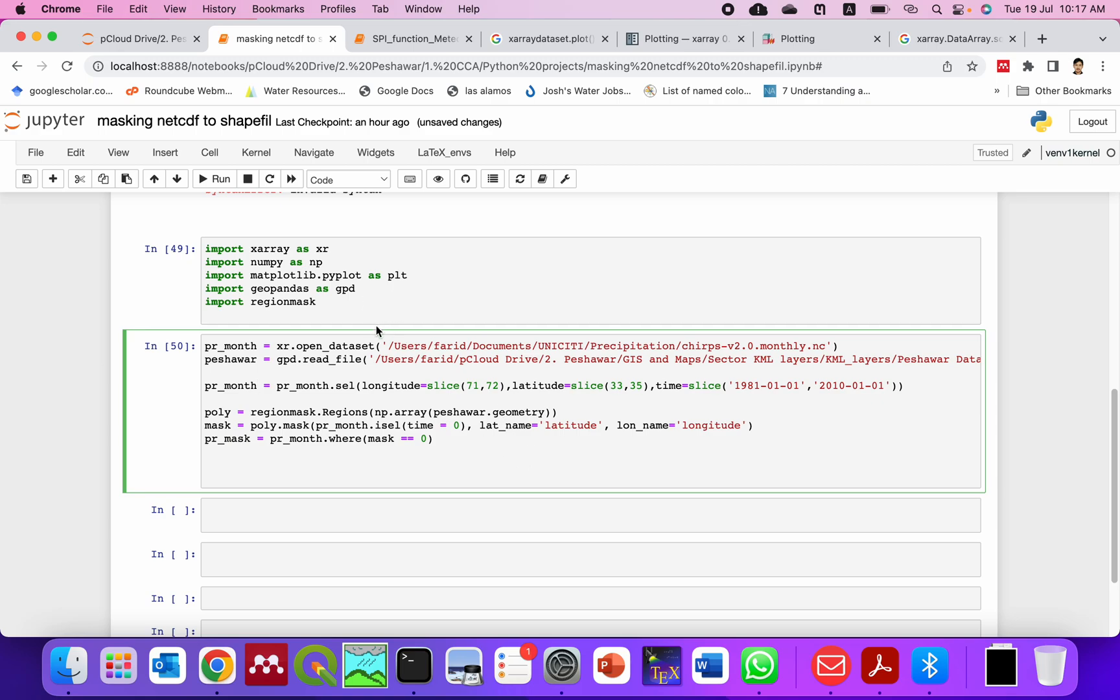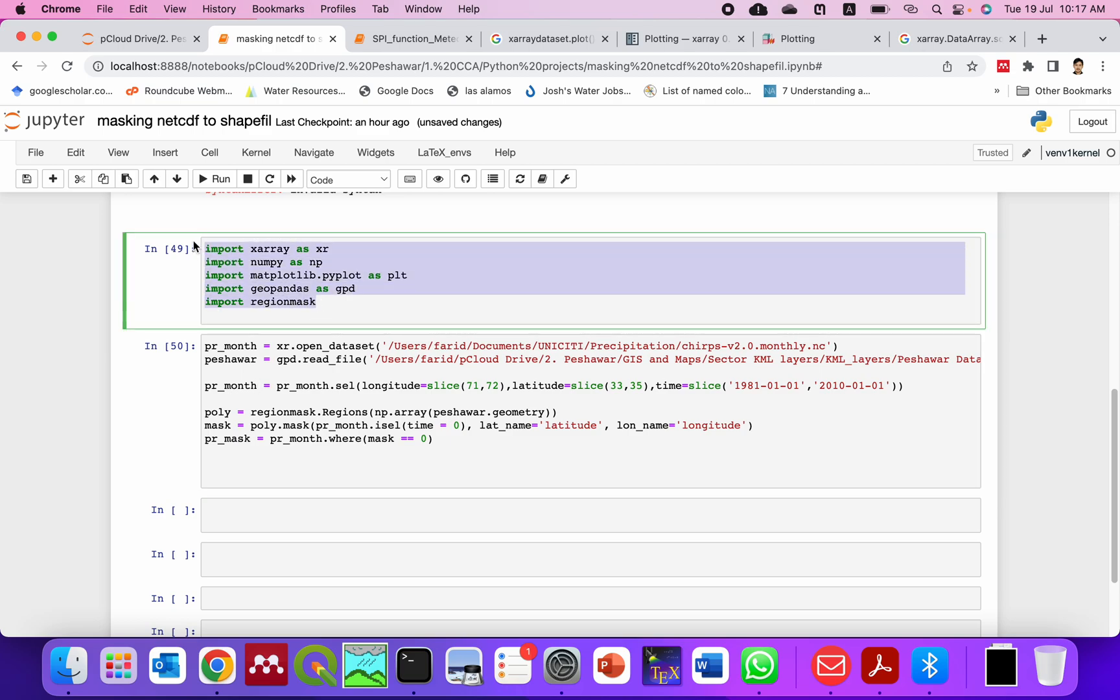In this video I will show you how to clip a NetCDF file using a shapefile. First of all we need to import all these libraries. Some of these libraries you have to install first.